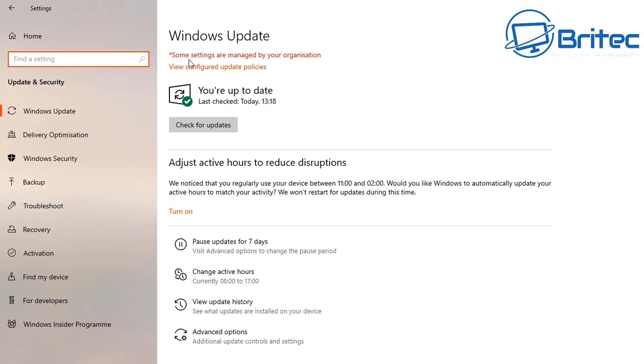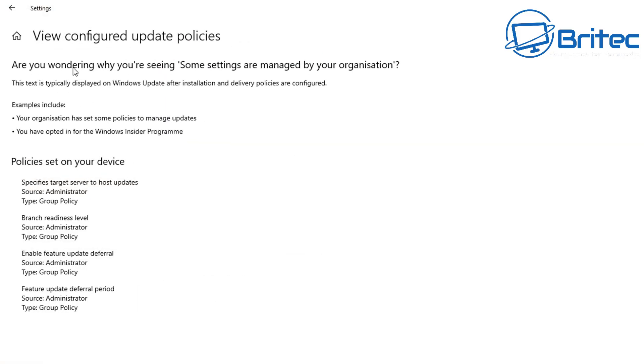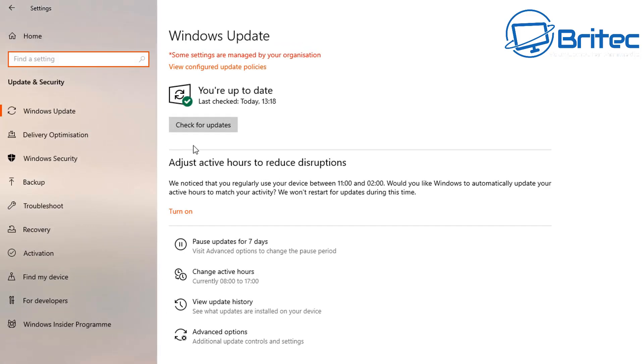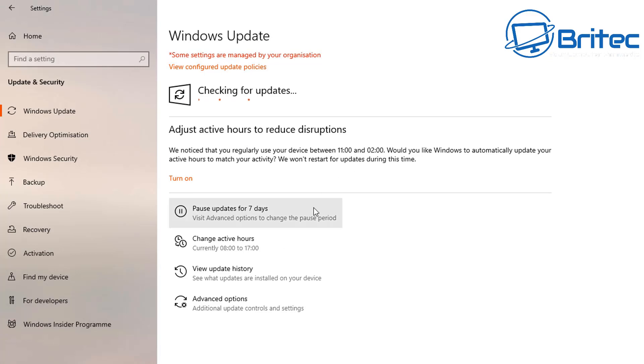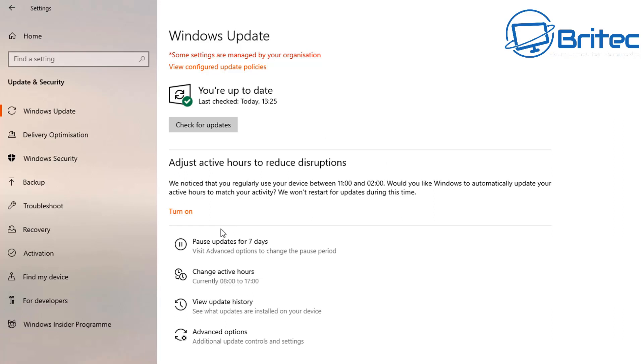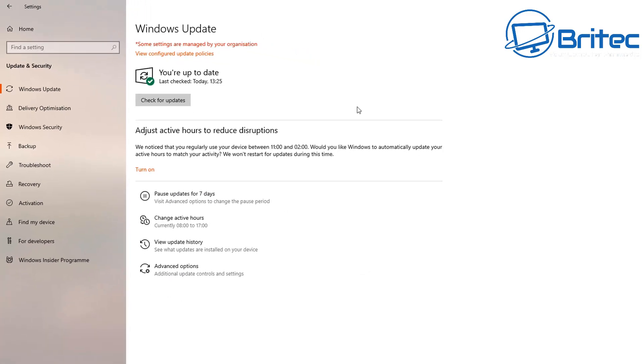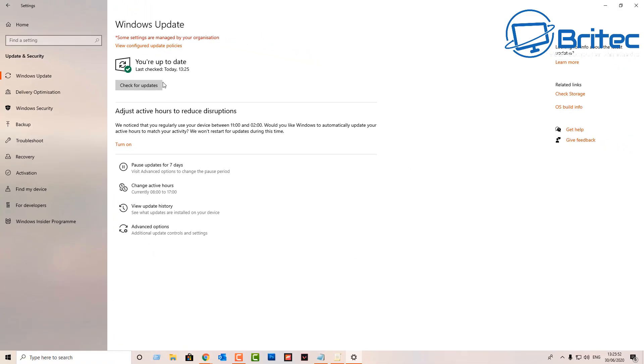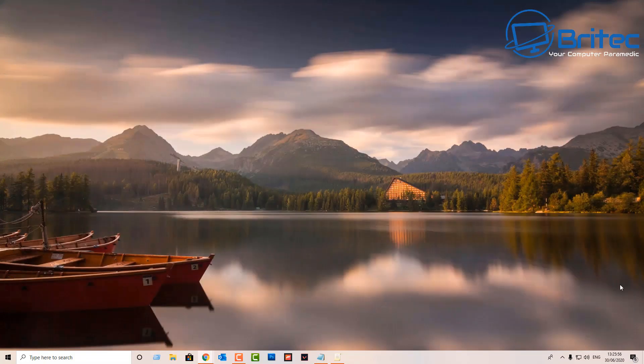As you can see here it says some settings are managed by your organization and you can view that here. It will tell you exactly what is going on. That's exactly what we want to do here, we want to control this. You can set this up to exactly how you want. You still got your pause updates for seven days here and all this stuff. This is not changed, it's just basically changing the policy for when you receive updates.